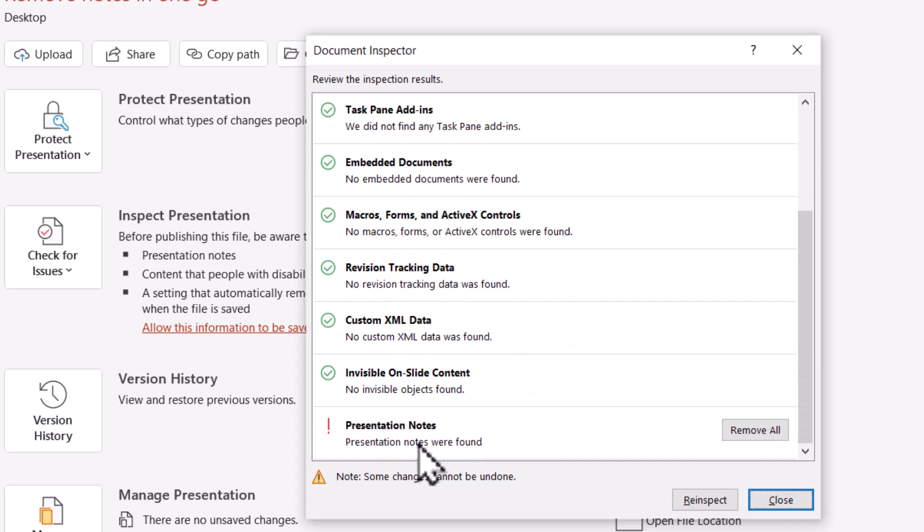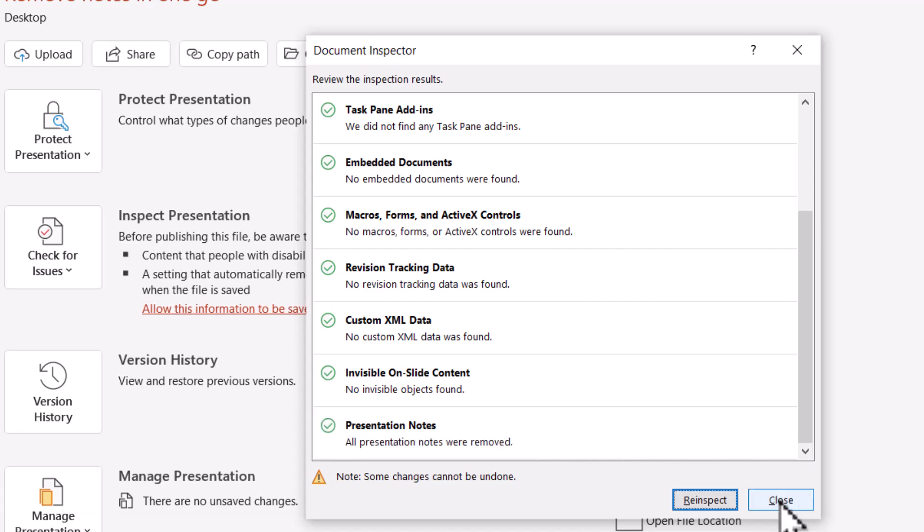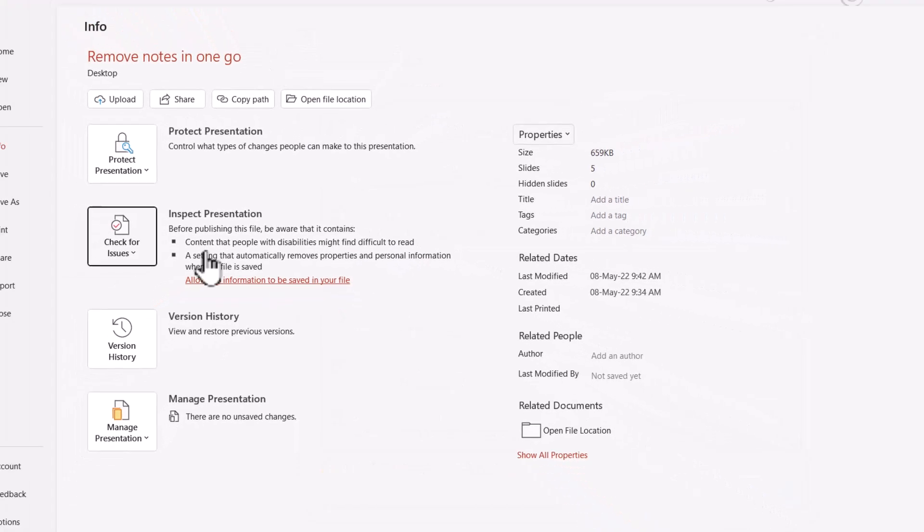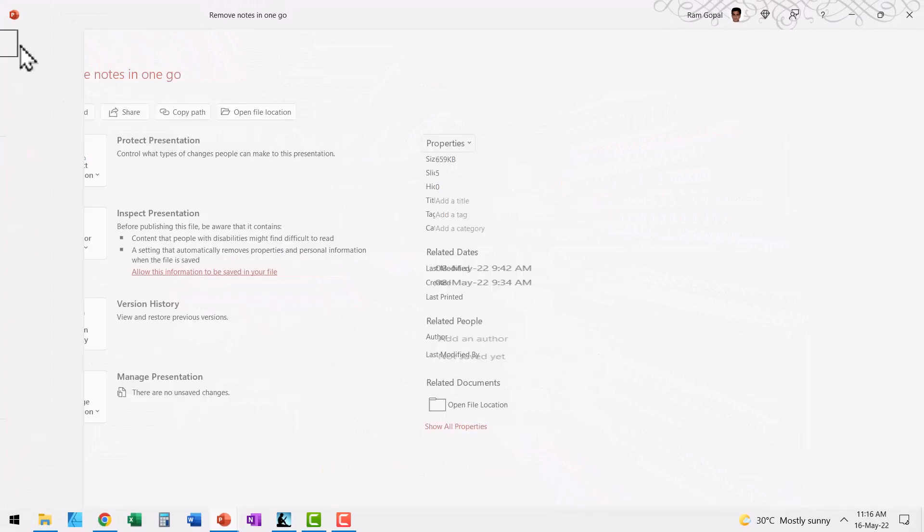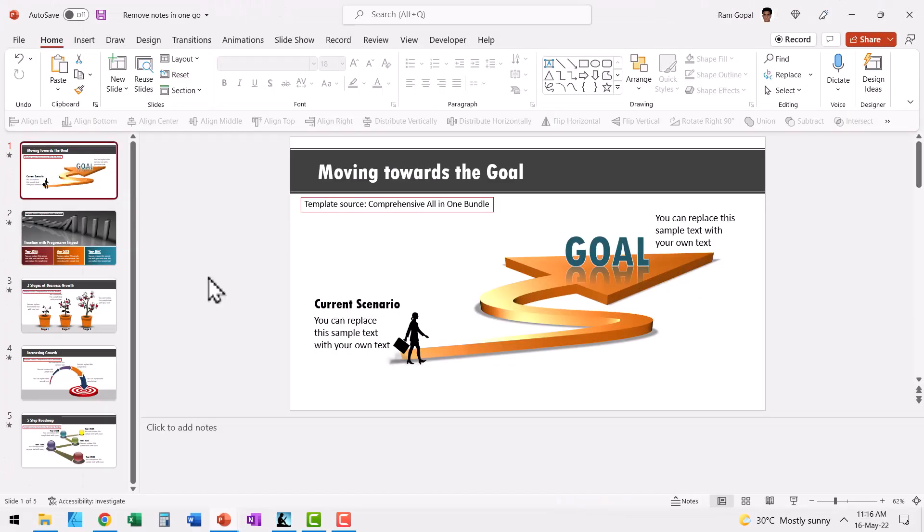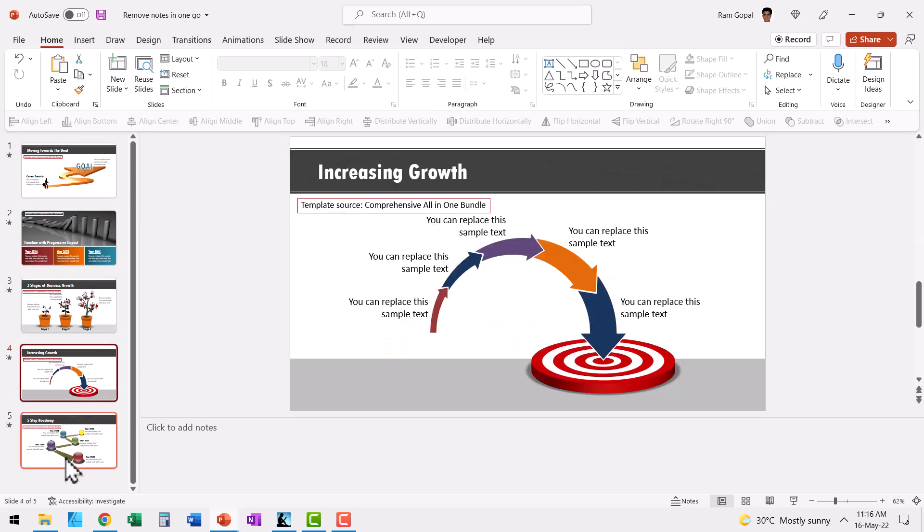And that will give this option. When you go down, you will find Presentation Notes option with this exclamation mark on the left hand side. You go to this button called Remove All, and then you say Close. And then go back to the presentation. Now the notes is removed from every slide in your presentation deck.